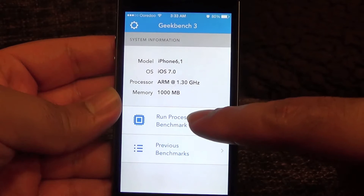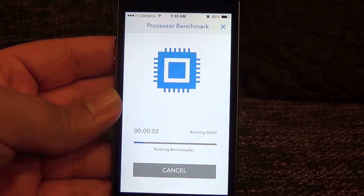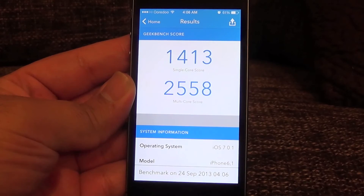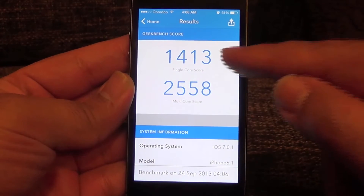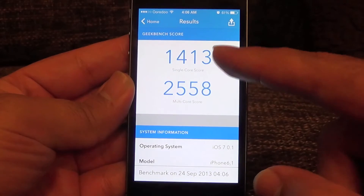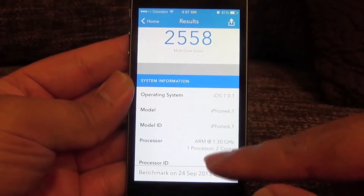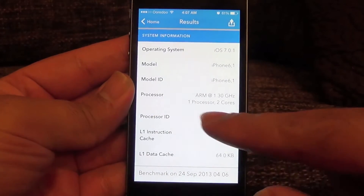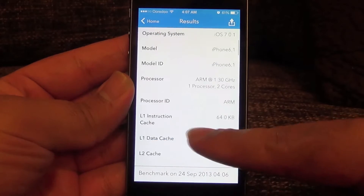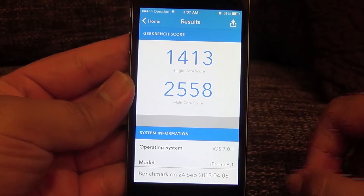Let's run the processor benchmark and see what score it gets. The single-core score is 1413 and the multi-core score is 2558, which are good and impressive numbers. Now let's run the SunSpider JavaScript benchmark on this device.